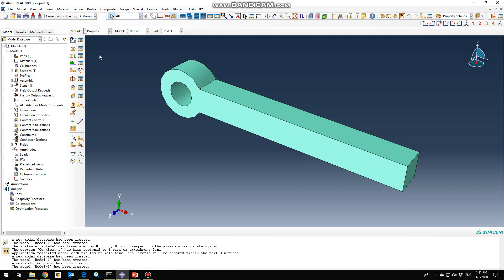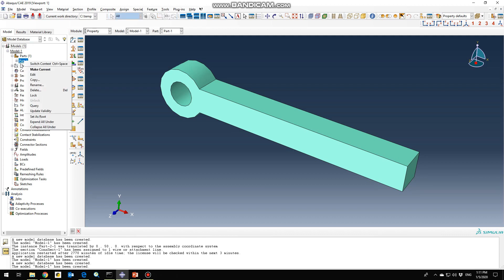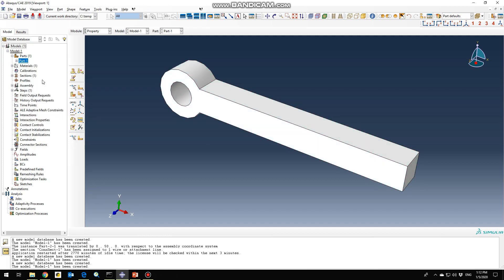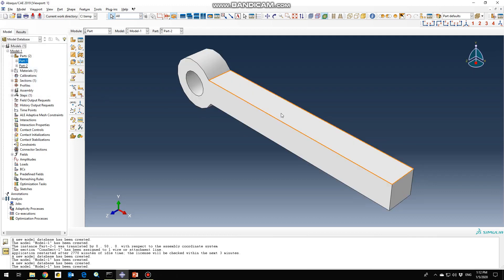The next thing to do is to create another part. Go into the parts section in the model tree, right-click on Part 1, then copy it and name it Part 2. Click OK. Right now we have two similar models, so Part 2 has the exact same geometry and mechanical properties as Part 1.